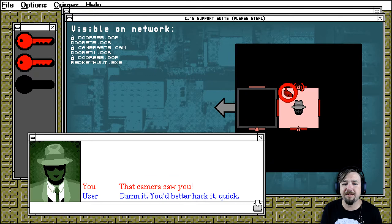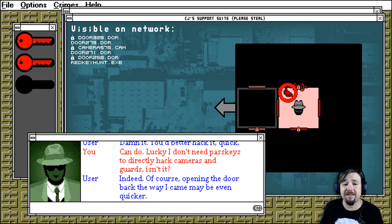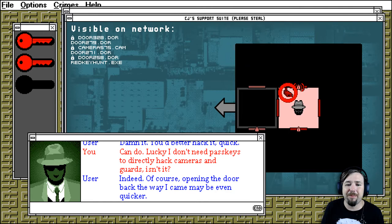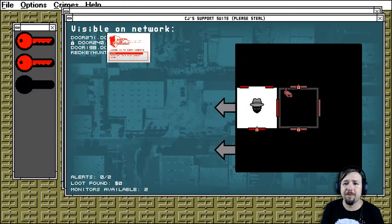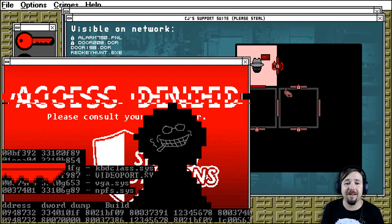That camera saw you. Damn it, you better hack it quick. Can do. Luckily, I don't need pass keys to directly hack cameras and guards, isn't it? Indeed. Of course, opening the door back the way I came may be even quicker. All right, we know that now. Let's open this one. What have we got in here? Oh, the alarm panel. Let's hack that shit.